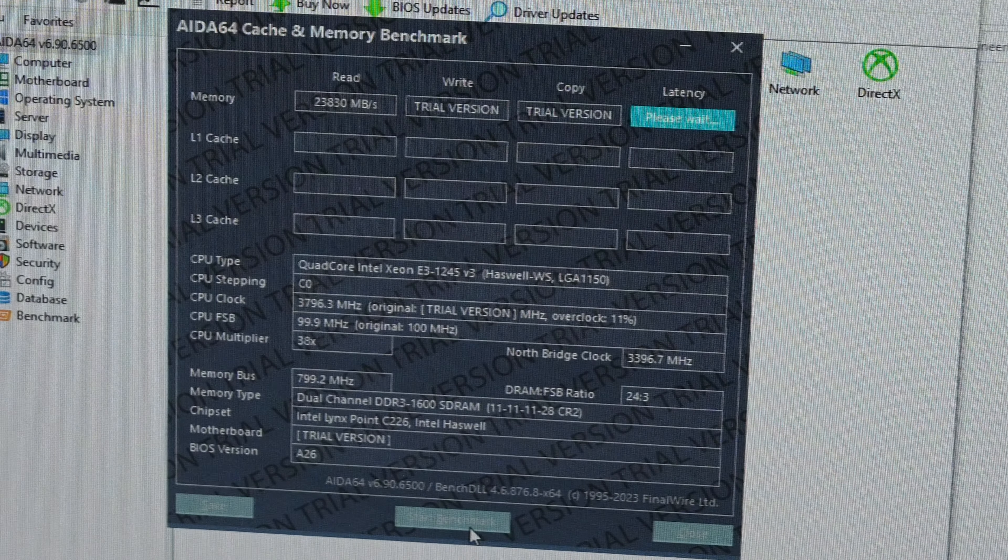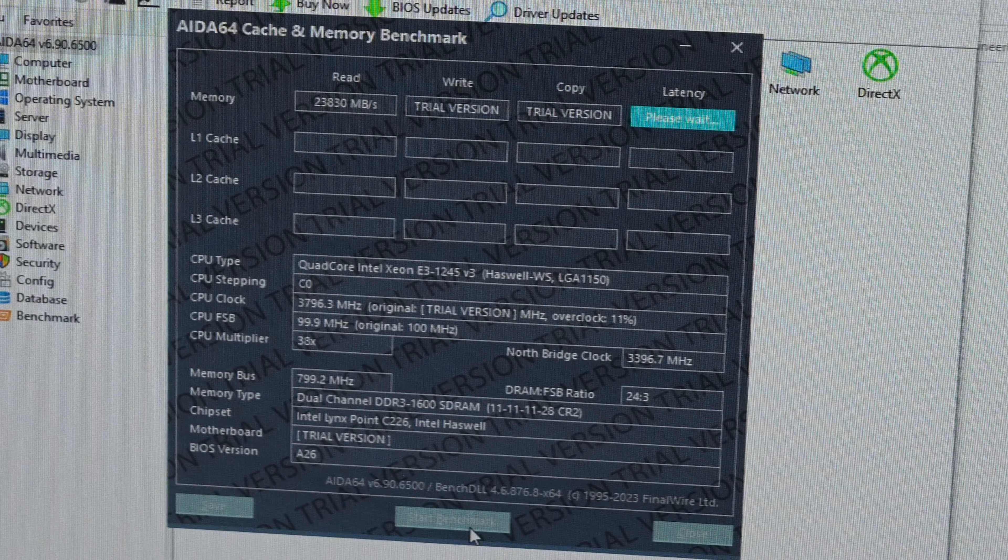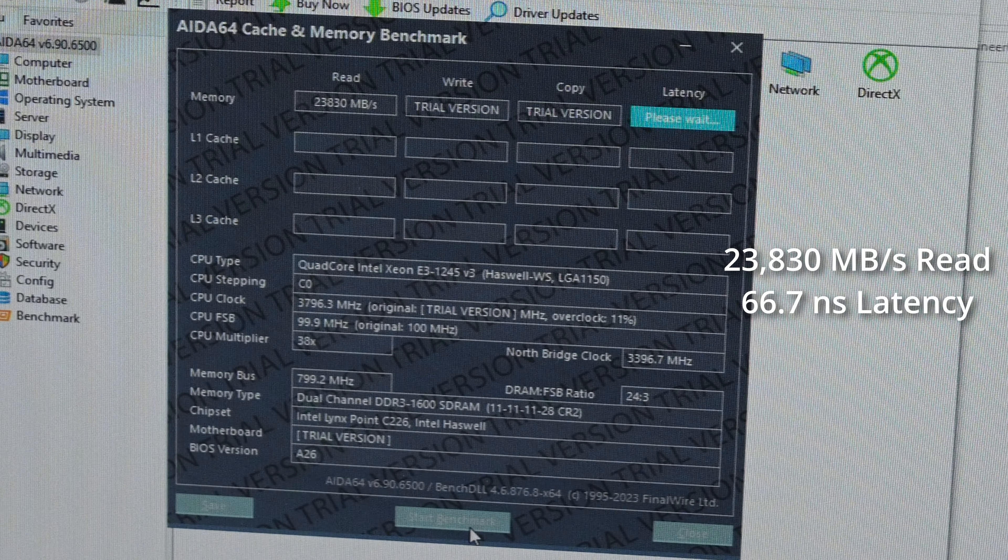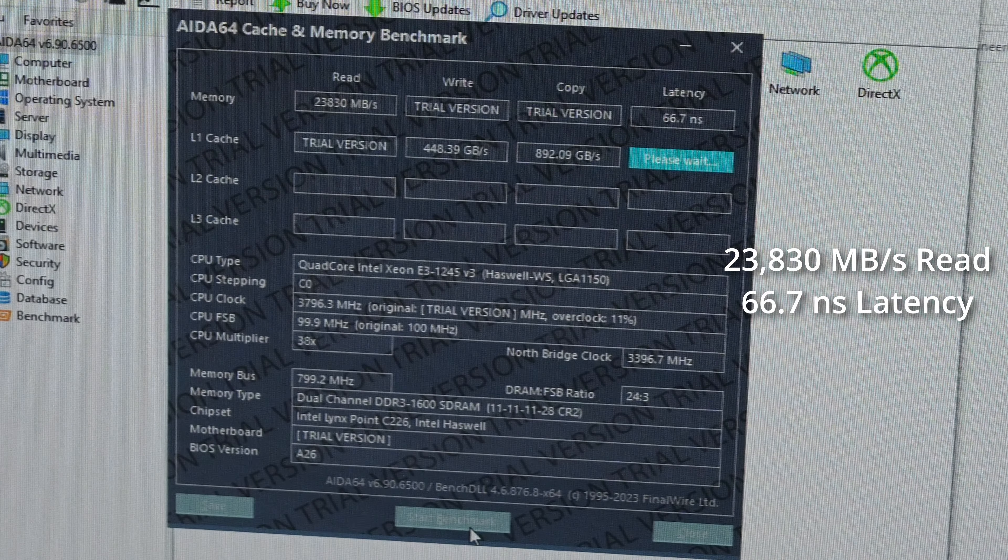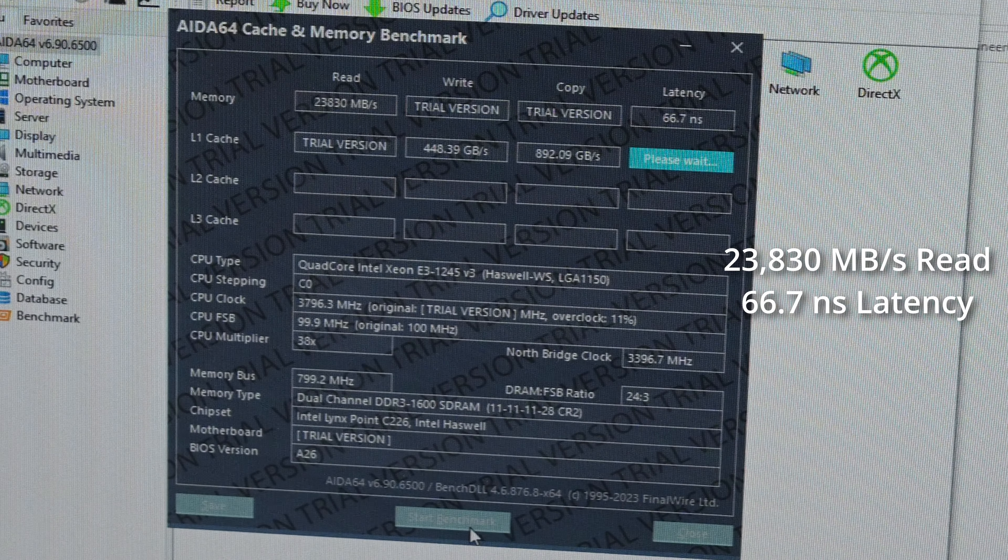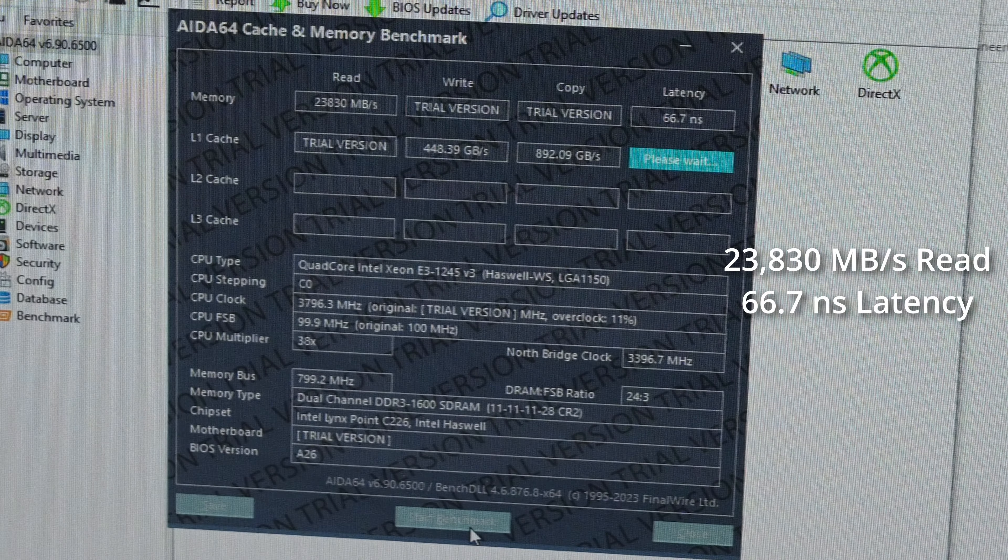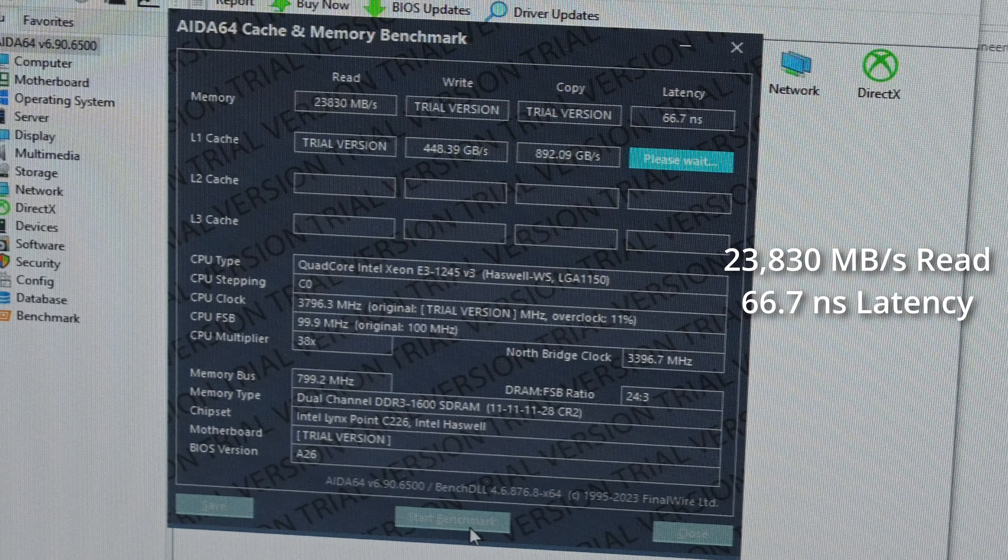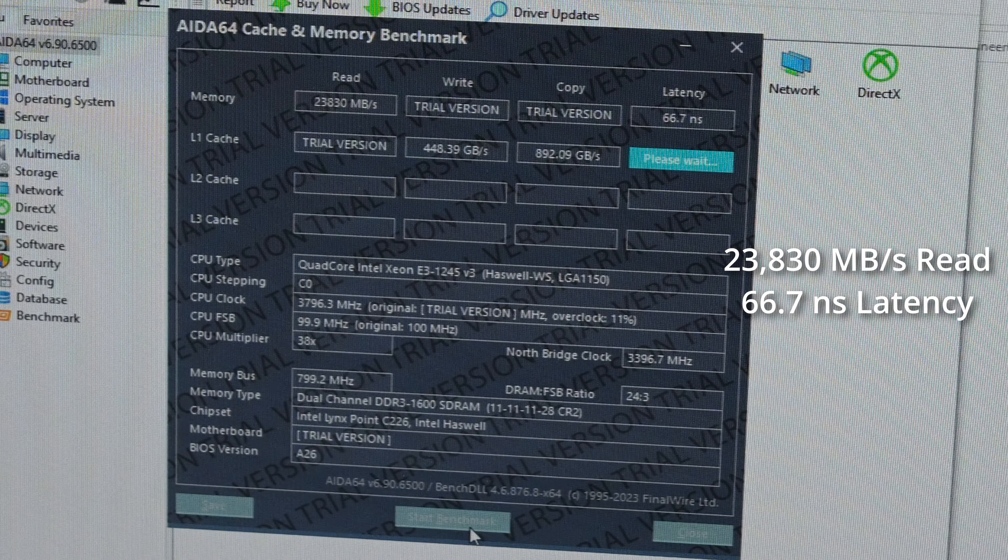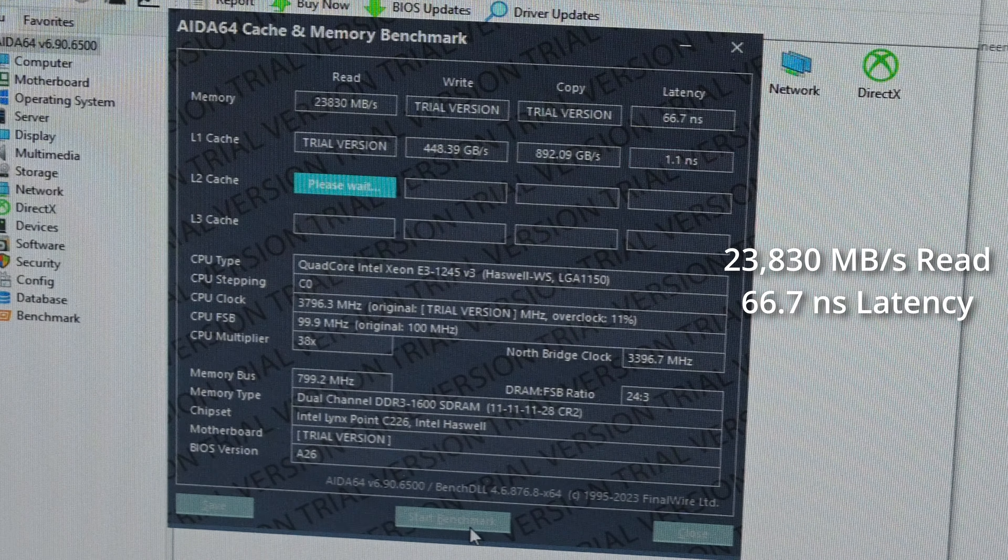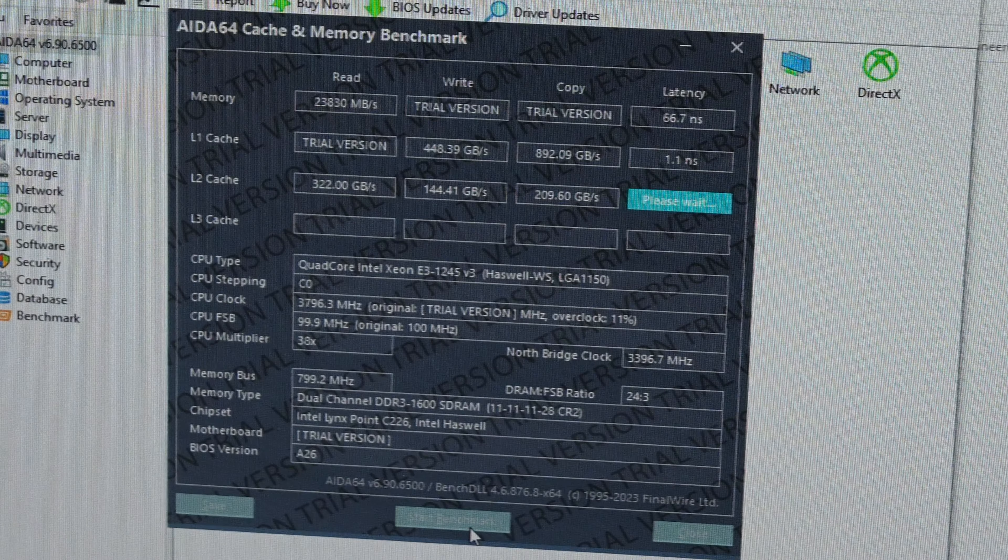This RAM was the RAM that should be a little less performant, and it was. The latency was a bit better by a smidge under 1 ns, which is slightly odd, but the read speed was noticeably slower. This time, it was 23,830 MB/s compared to 24,032 MB/s from before.